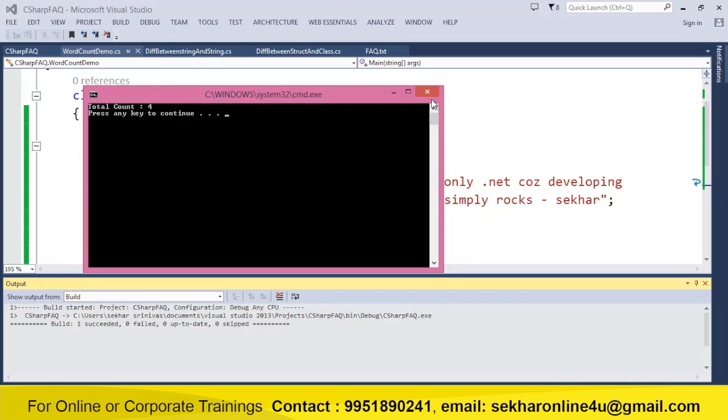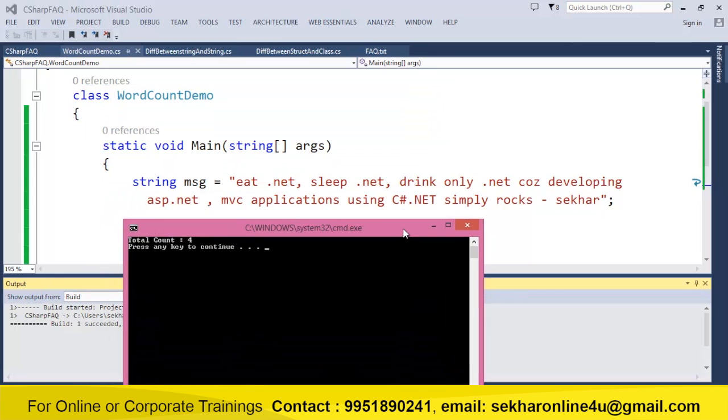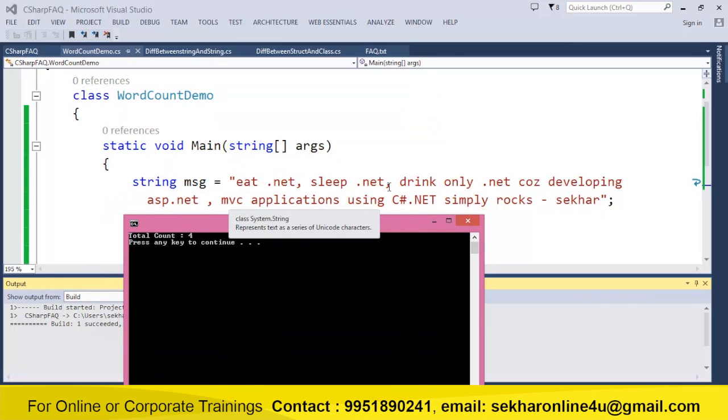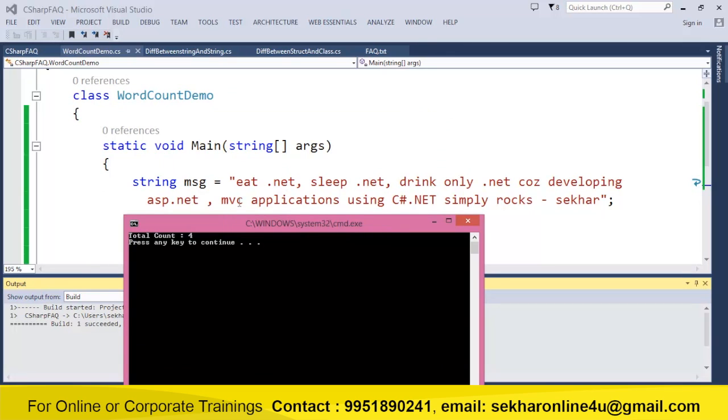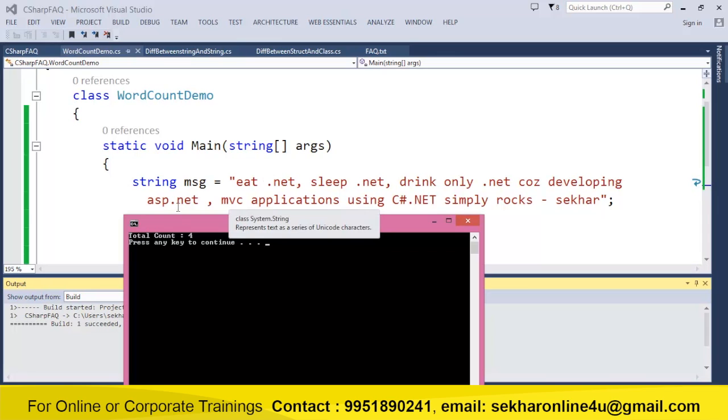Now let me just try to check it out is it correct or not. So I just find a .net first, second, third, and four. So even though there is a space or if there is a .net without a space, it is able to identify.